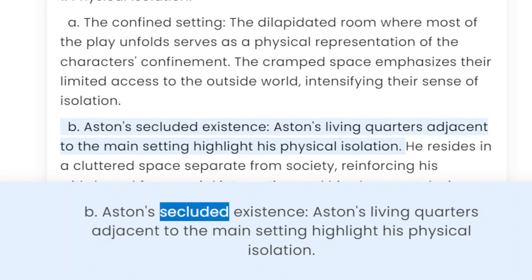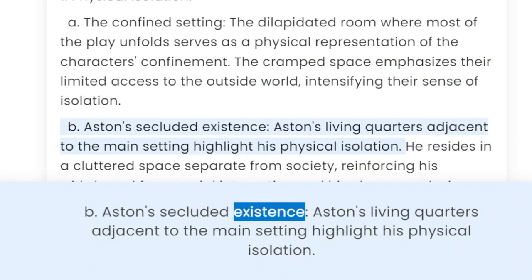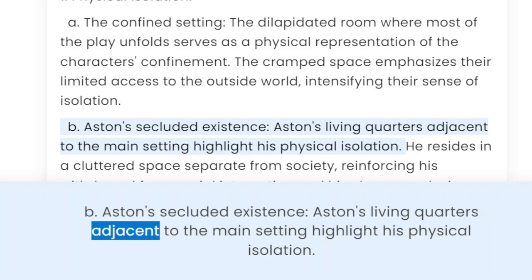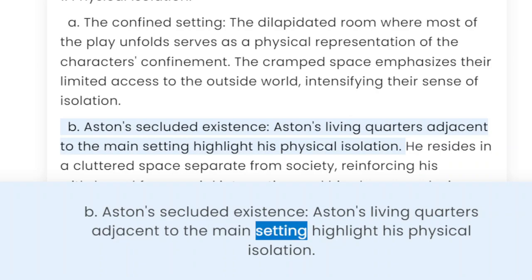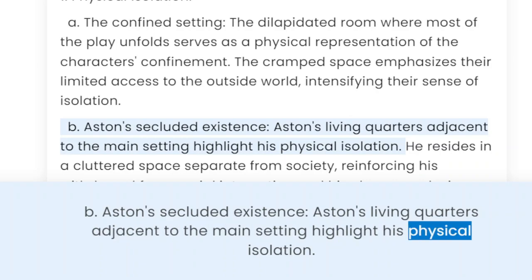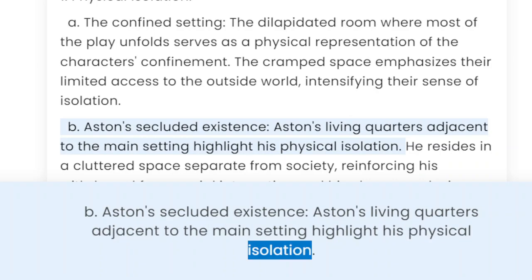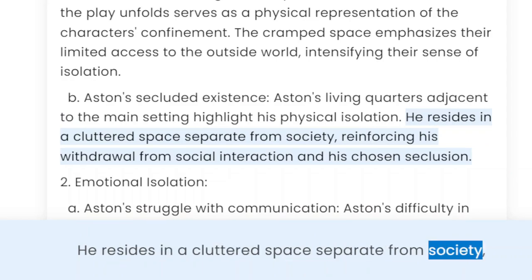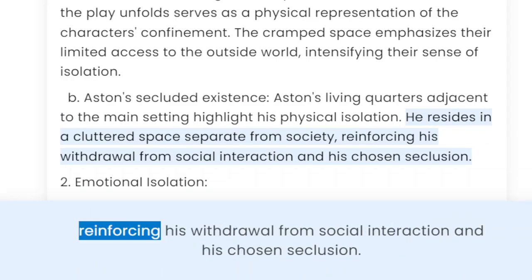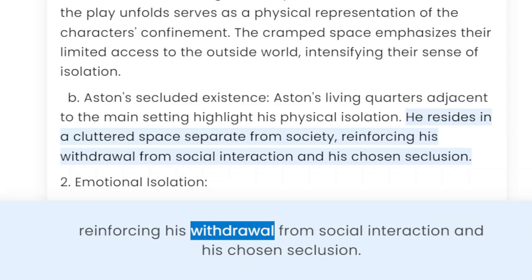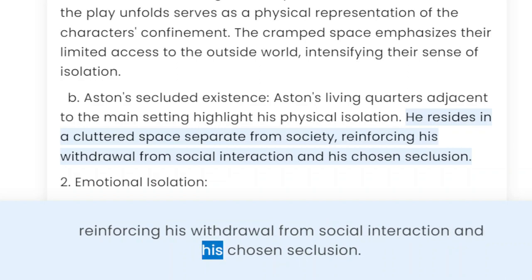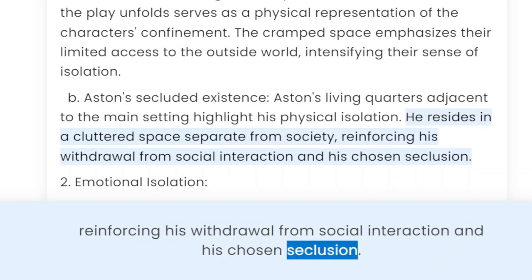B. Aston's secluded existence. Aston's living quarters adjacent to the main setting highlight his physical isolation. He resides in a cluttered space separate from society, reinforcing his withdrawal from social interaction and his chosen seclusion.